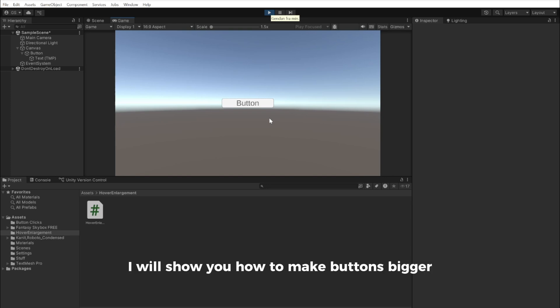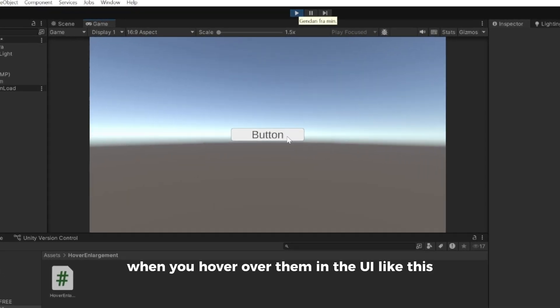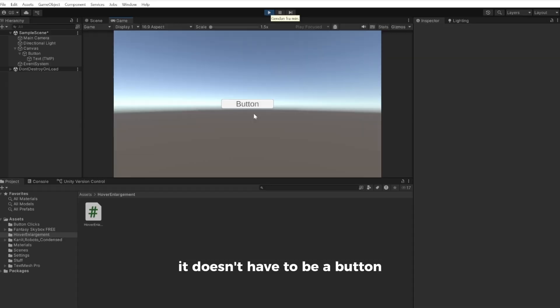In this Unity tutorial, I'll show you how to make buttons bigger when you hover over them in the UI. Like this. It doesn't have to be a button—it could also be an image.